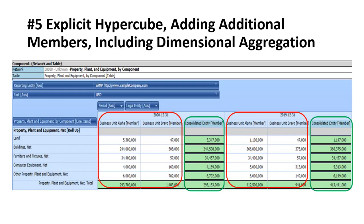In number five, we have an explicit hypercube. We added additional members — we didn't add another dimension, we just added more members to the existing legal entity axis. The meaning of this information does not change; additional information was added (shown in red), but the existing information shown in green has not changed at all, even though the additional members were added.